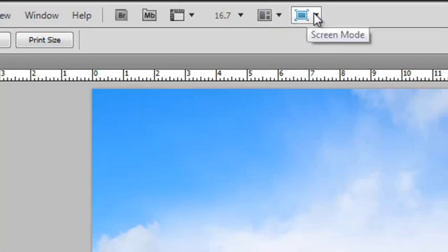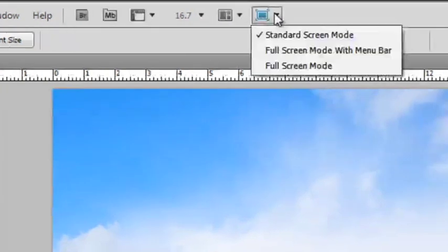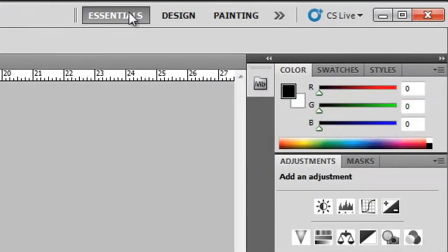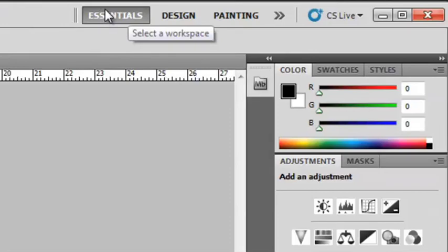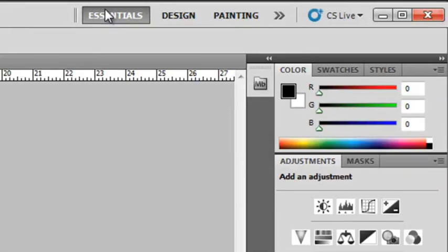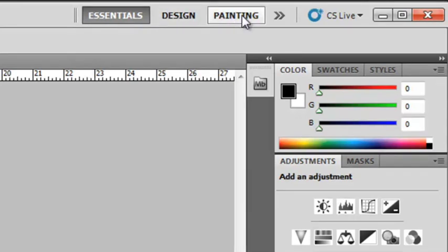Over here on the right, you have workspaces. This shows you how your arrangement of your items are on your computer. I have it defaulted to Essentials. It works well for me. There's other ones that you can choose here if you want. Design, painting. Play around with them. See if there's one in particular that you like and use that.